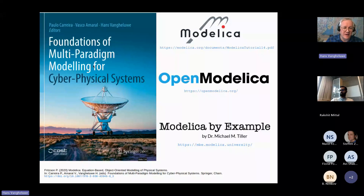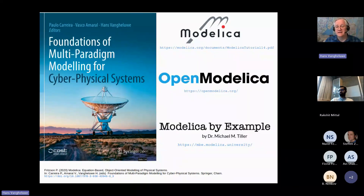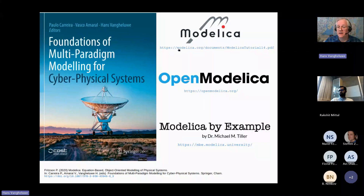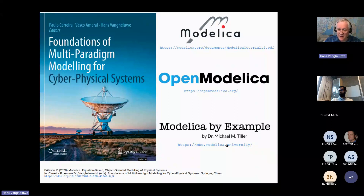We edited a book on foundations of multi-paradigm modeling, and one chapter was written by Peter Fritzson, who built OpenModelica. It introduces the language and, for computer scientists, what happens behind the scenes: how causality assignment and sorting are done. The ultimate reference is modelica.org, where you find the normative documents and a tutorial. OpenModelica is easy to download from that website. I'm also a big fan of Mike Tiller, who has a wonderful online book called 'Modelica by Example' — a very good starting point.